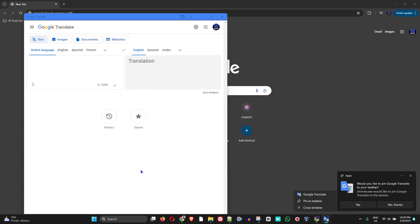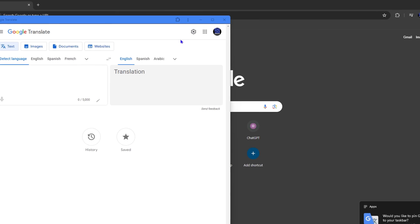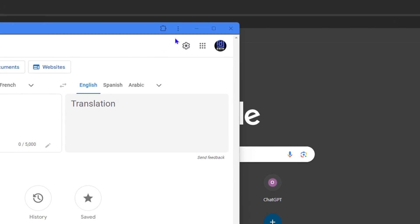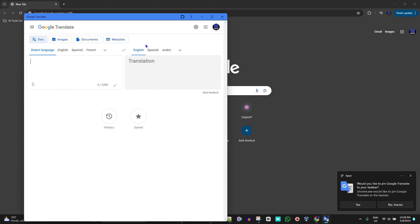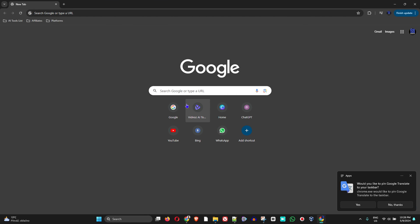If you don't want to have it on your computer anymore, I'm going to show you how to uninstall it. Simply click the three dots here and click on Uninstall, and it will uninstall the application. That's how easy it is to install Google Translate as an application on your Windows 11 PC.